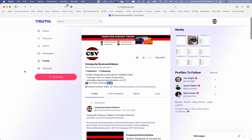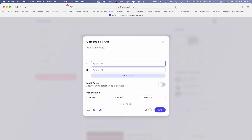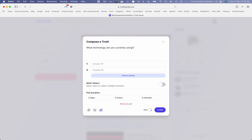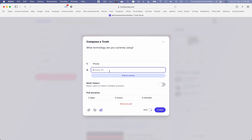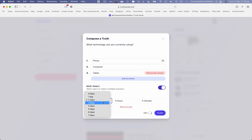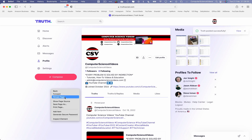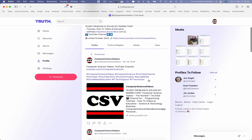Now let's add a voting poll. Go to Compose and select the third option: Add a Poll. The question will be: 'What technology are you currently using?' Answer one: Mobile Phone. Answer two: Computer. Add an answer: Tablet. We can allow multi-select. The duration will be seven days. Click on Truth, and this will be posted to my True Social account. Right-click to reload the page and scroll down to see it.